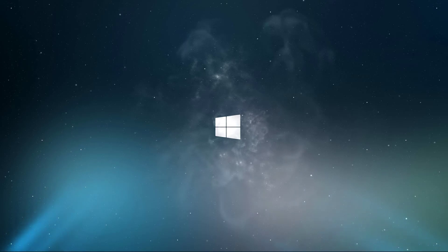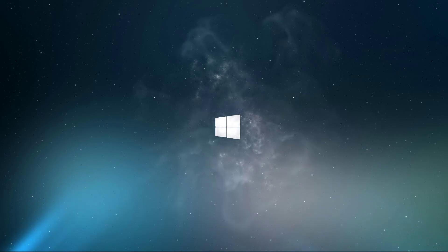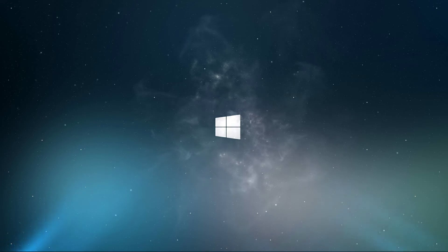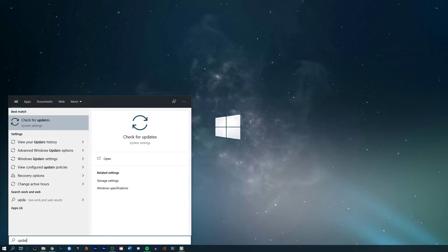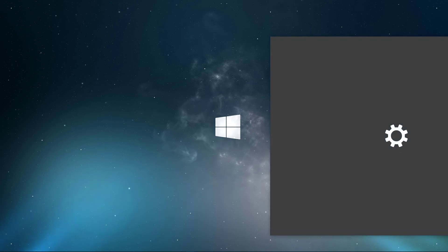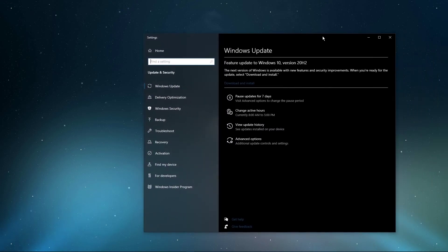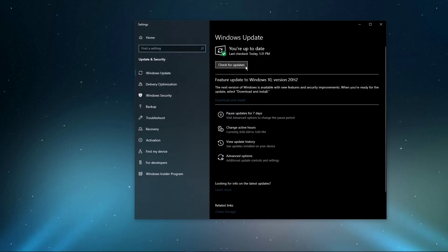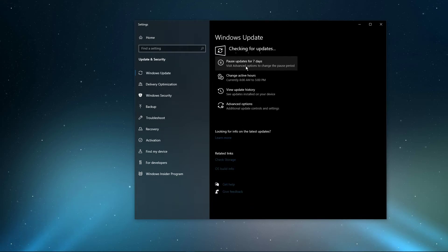In case the problem persists, then make sure that you're running the latest OS update. Search for Update to open up your Check for Updates System Settings window. Here, click on Check for Updates, and after downloading the latest OS update, make sure to restart your PC.